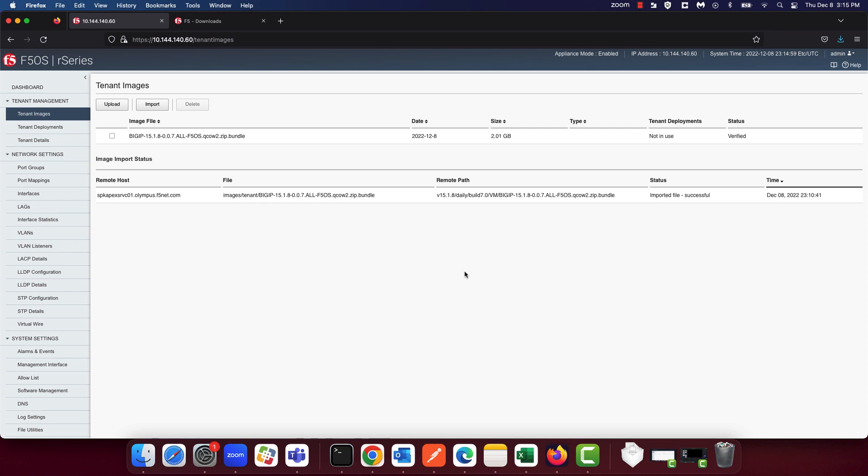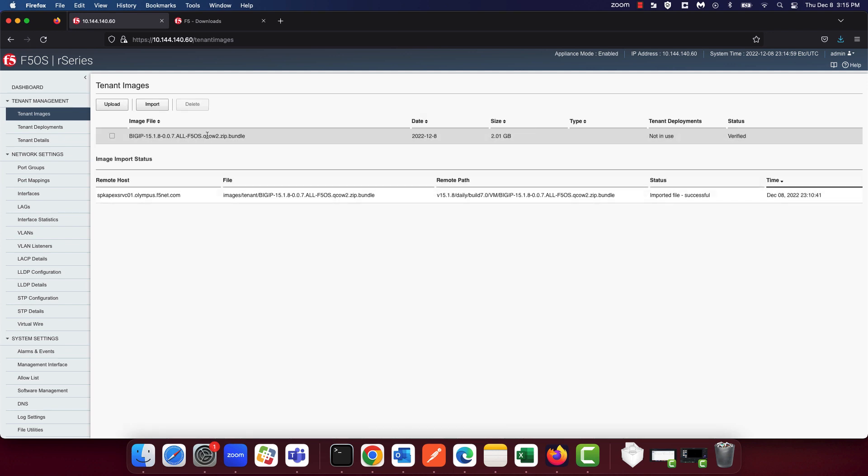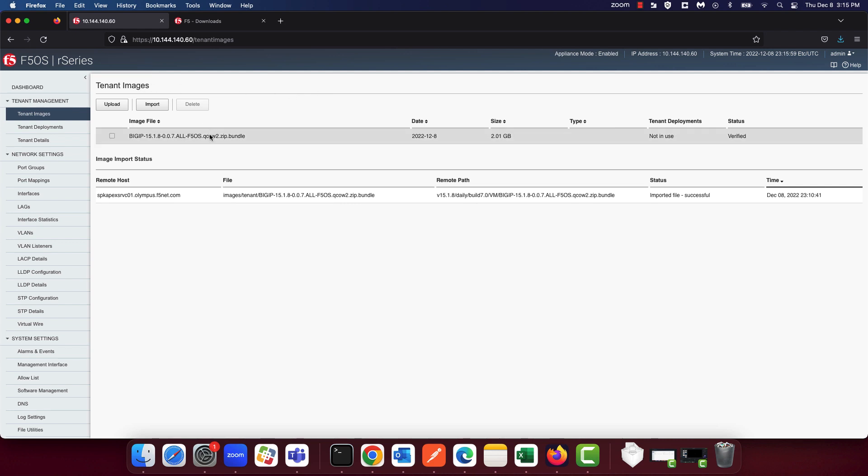Please note that once the image import has completed, it will also need to be verified and this process can take a while. As you can see, the 15.1.8 ALL image that we imported has successfully been imported and verified and is listed under the tenant images. This image can now be used to deploy a TMOS tenant on our R-Series appliance.